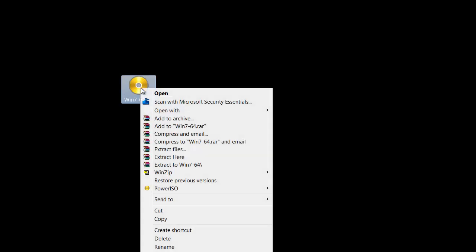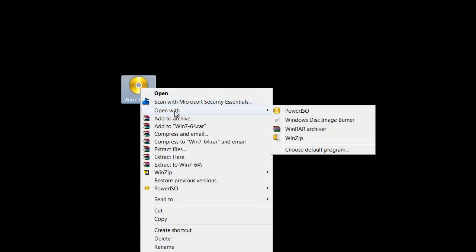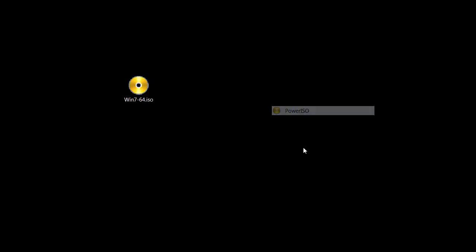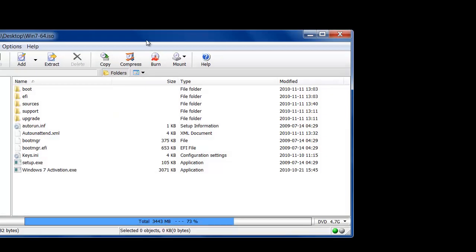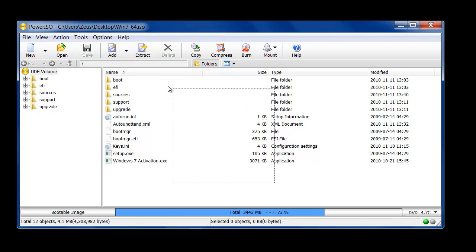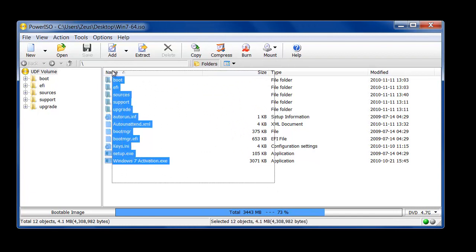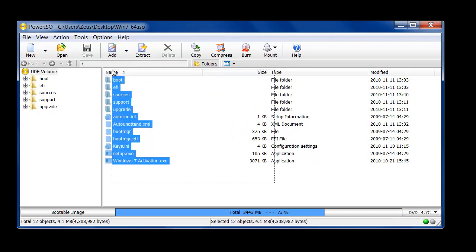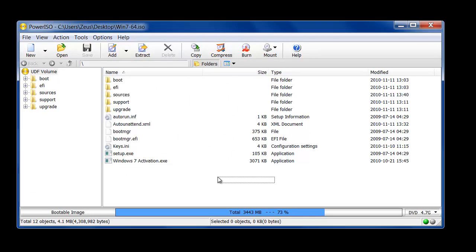You can also use third-party applications. For instance I have Power ISO installed onto my desktop. And if I right click I can go to open with Power ISO. So as you can see all the contents of that ISO image show up right here. And usually you look for a Burn button like this.